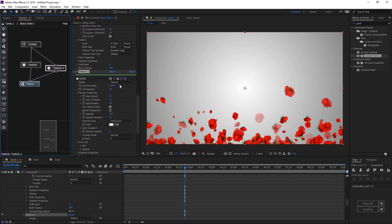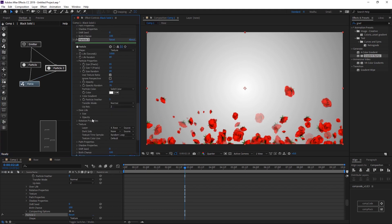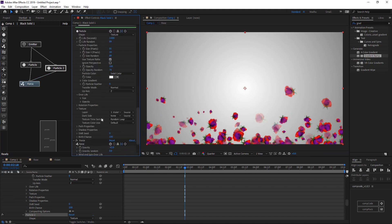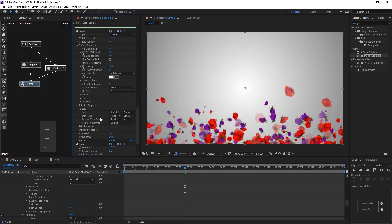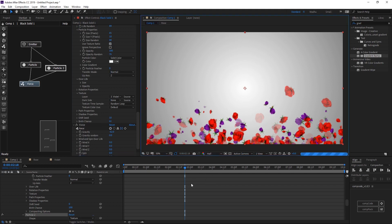In the particle settings, under texture options, select the violet comp. Now we have two particles — rose and violet — in the same exact location. We need to change the locations of our two particles by changing the shift seed. Shift seed changes the location of particles.